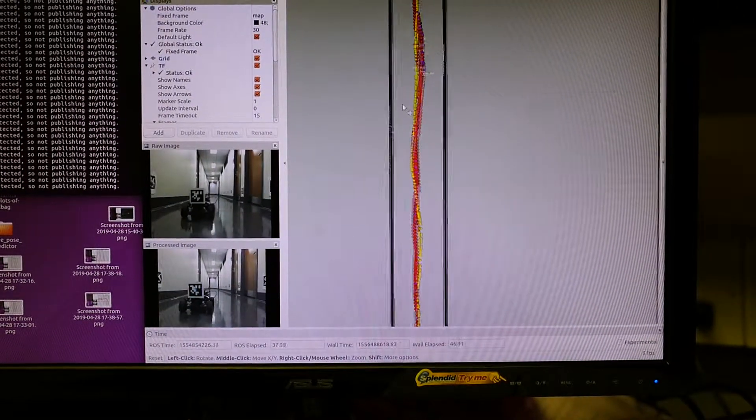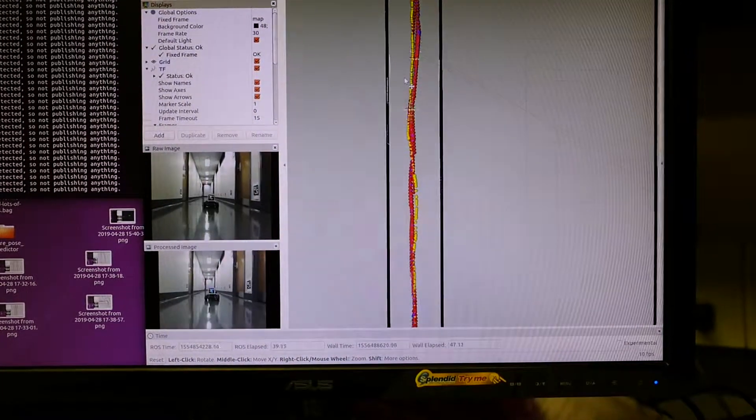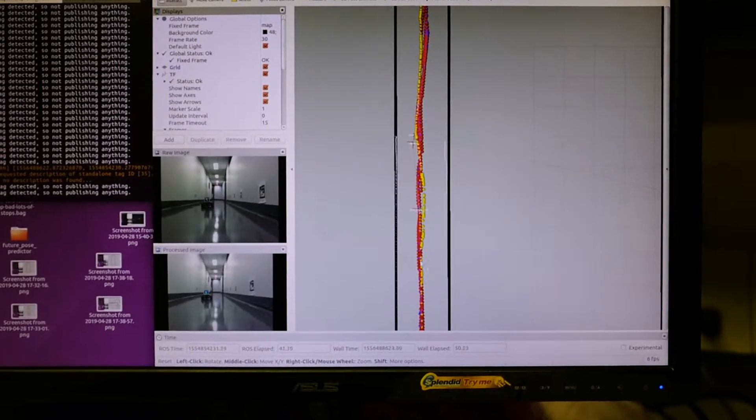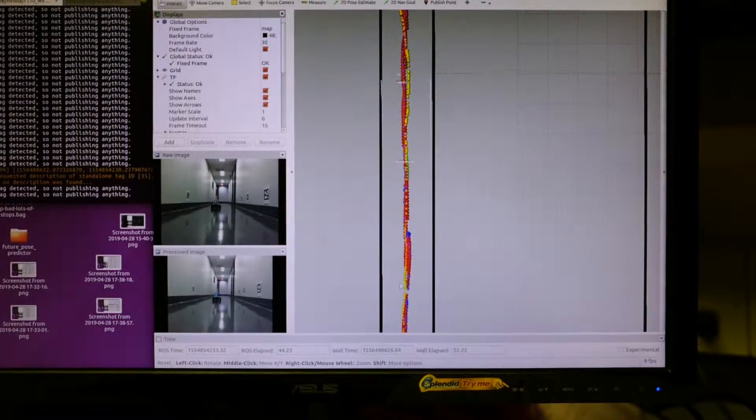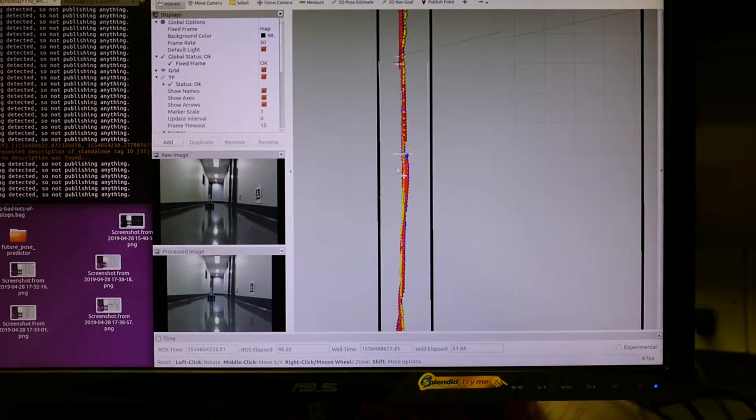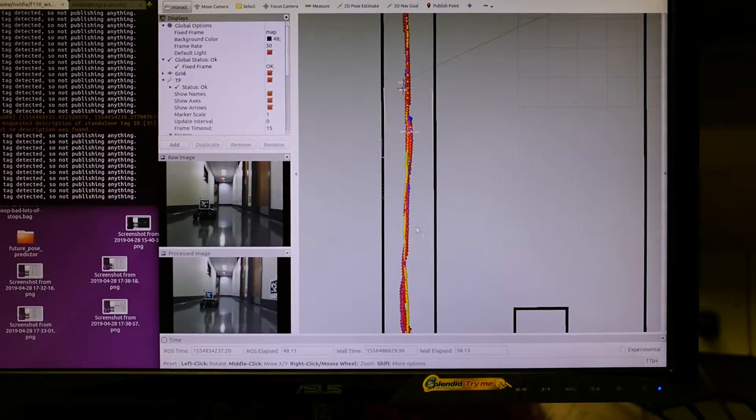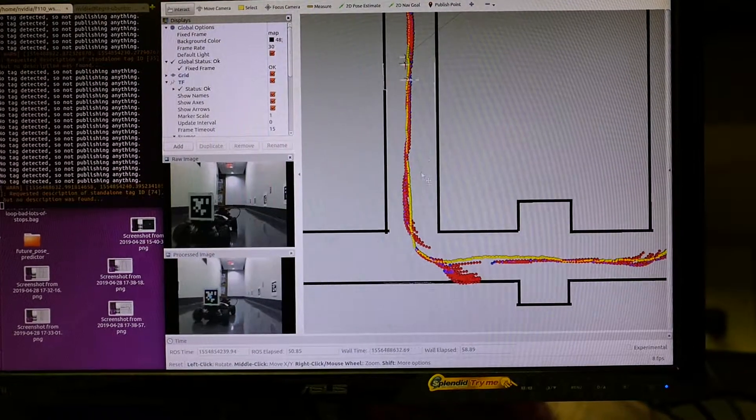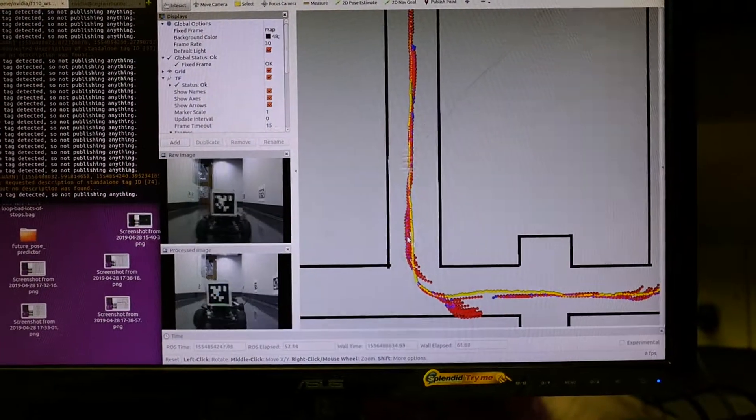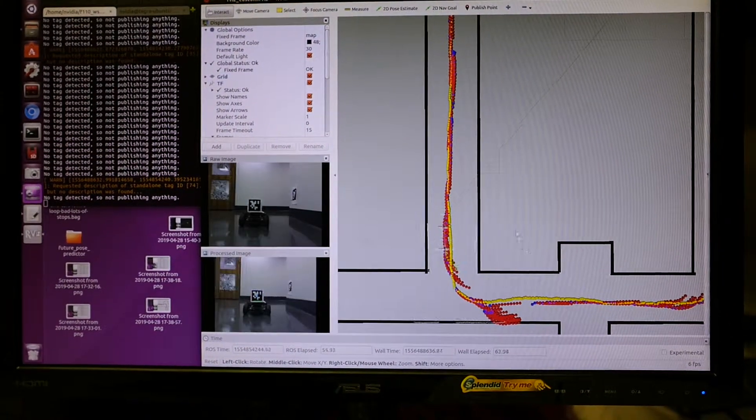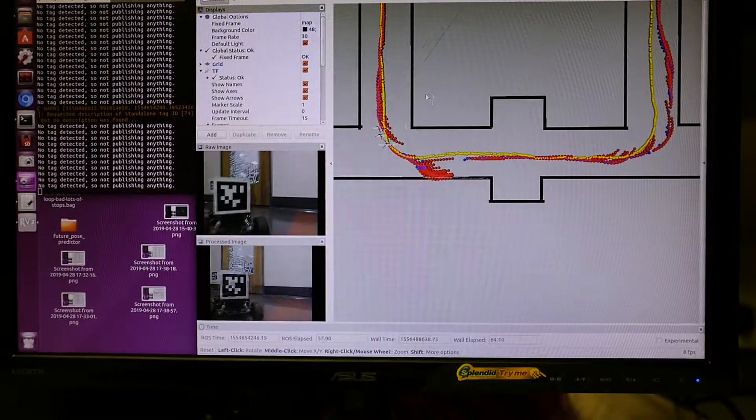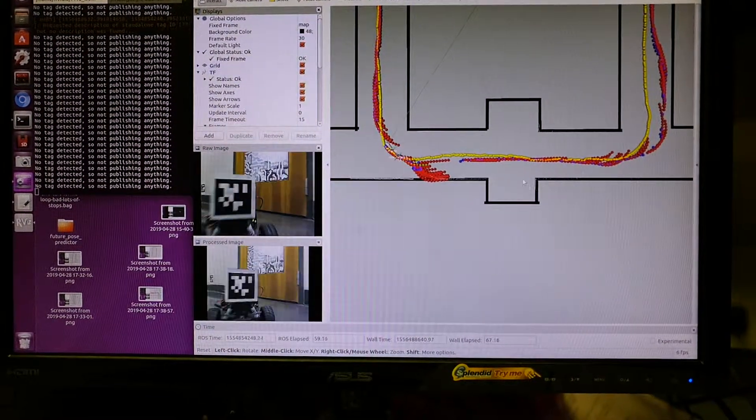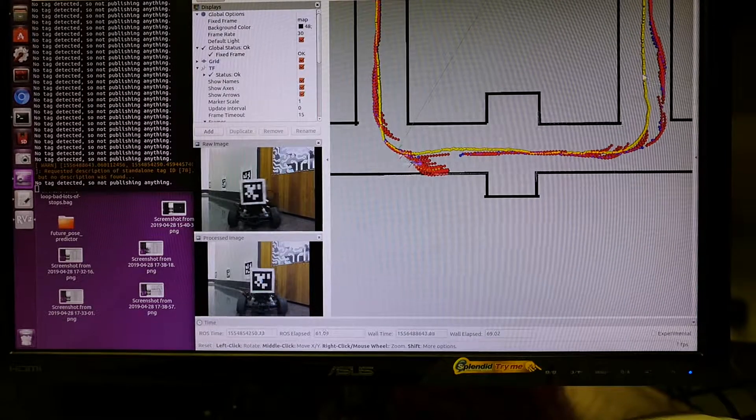So in the green is what the car is predicting for a second into the future. The red is basically, I already pre-computed for the whole loop. I recorded all the greens added up. Blue is where the car actually went, and so we want the blue to overlap with the red. Yellow, we can ignore for now. Yellow is just a set of waypoints that we use to try and estimate the future pose. It's just like a general path.